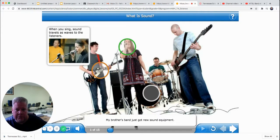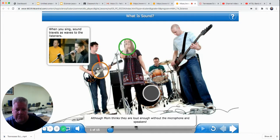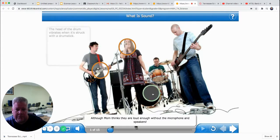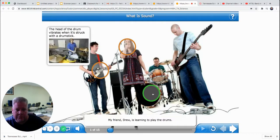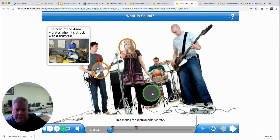My brother's band just got new sound equipment. The microphone captures the singer's sound waves and makes them louder, although mom thinks they are loud enough without the microphone and speakers. My friend Drew is learning to play the drums. He strikes the drums and cymbals with the drumsticks, which makes the instruments vibrate. Different shapes of drums make different sounds. I love the low sound of the bass drum.